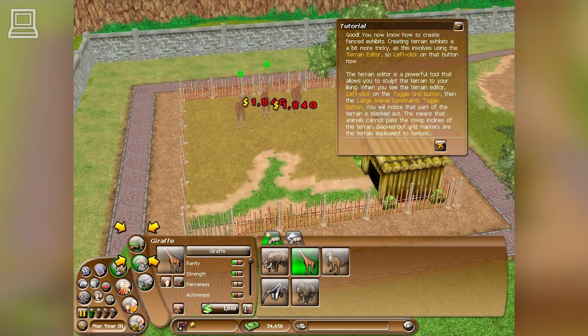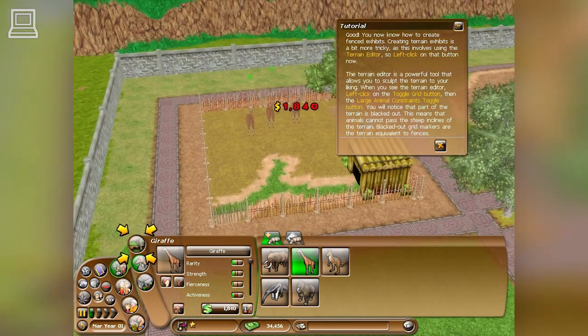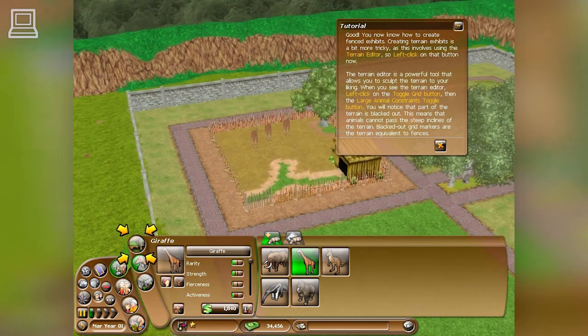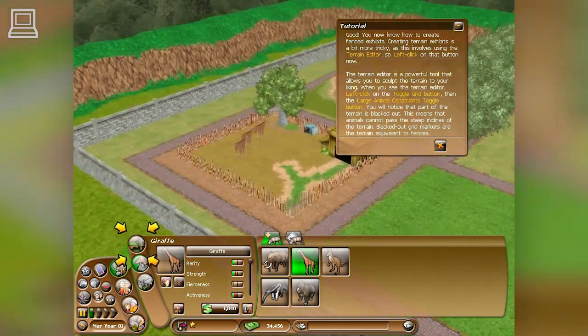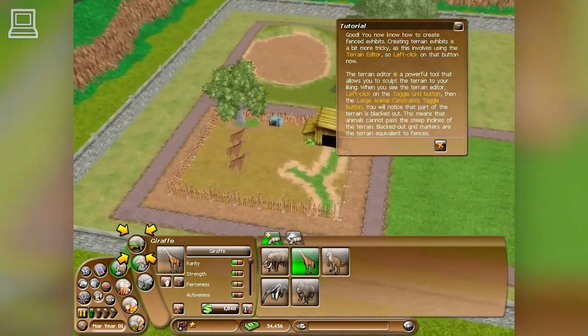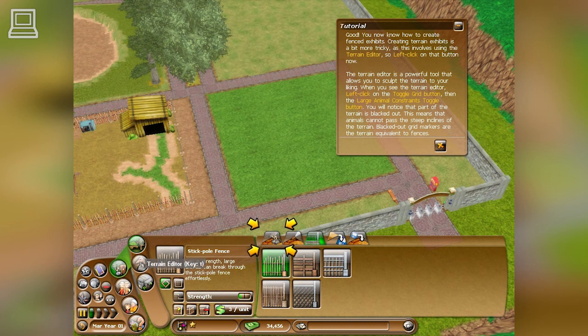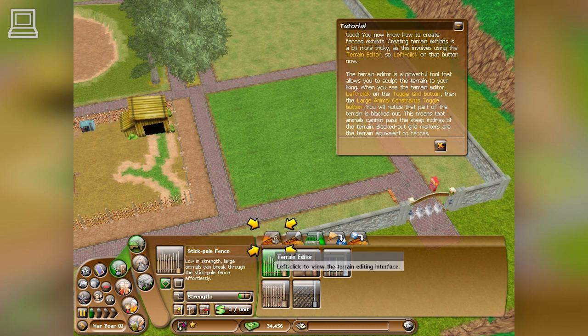You now know how to create fenced exhibits. Creating terrain exhibits is a bit more tricky, as this involves using the terrain editor. Left-click on that button now.